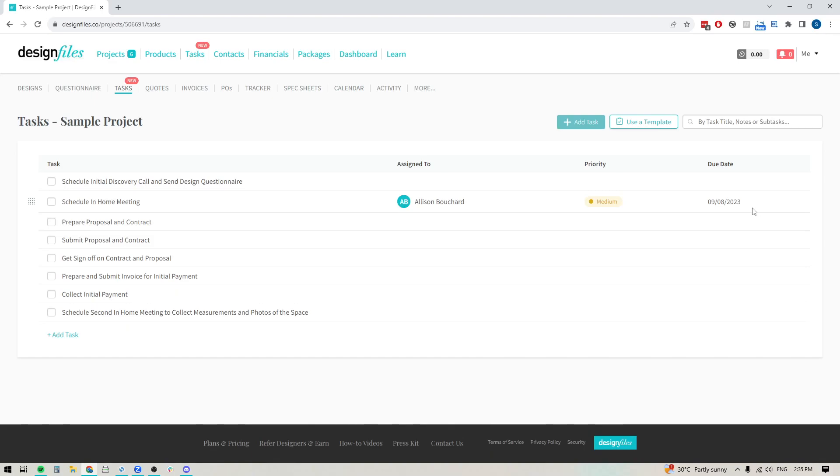And if you are using something like Asana or ClickUp or Trello, and you kind of have your task management list separate from all your other tasks that you do for your design business, you could get rid of that and you can bring it all into Design Files. So you have all the information you need in one program, and that will make it easier for you and your team to just stay informed and stay on track to meet those deadlines for your projects.